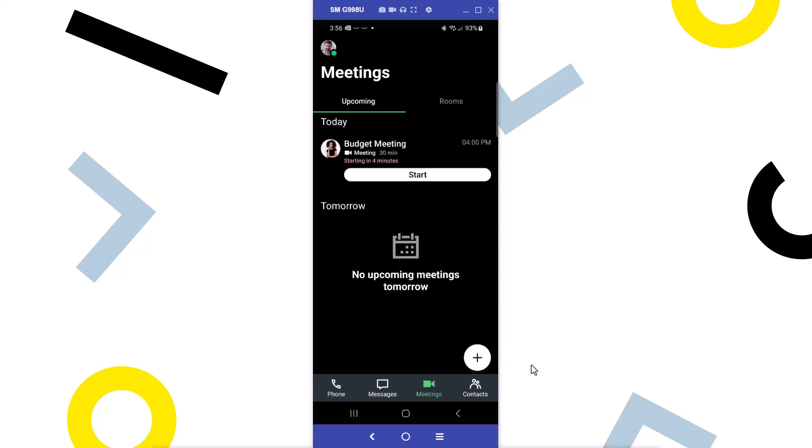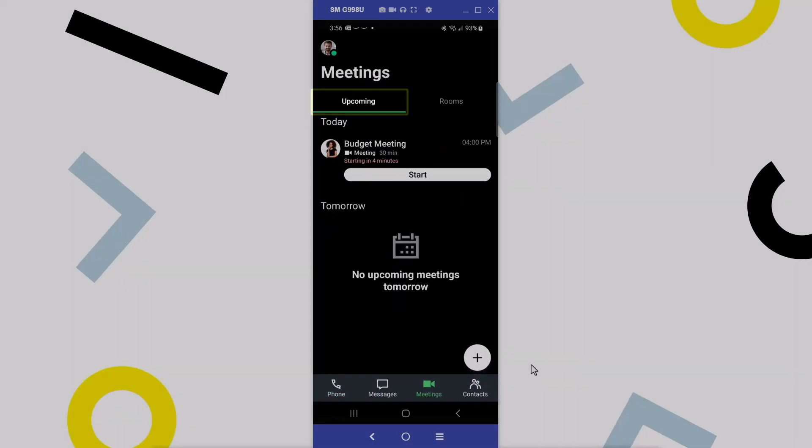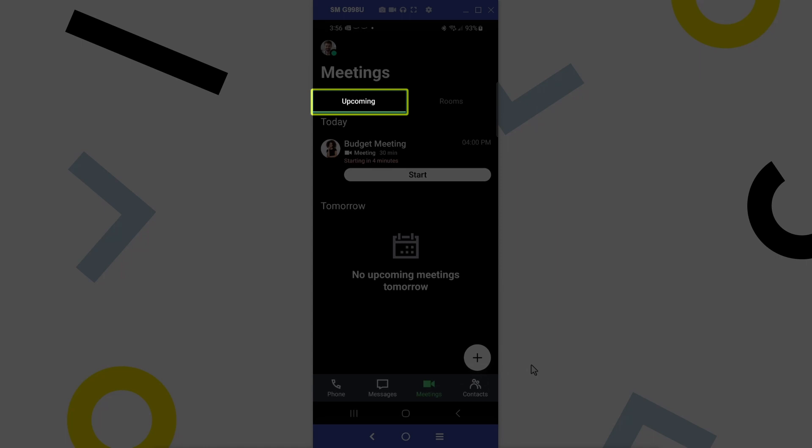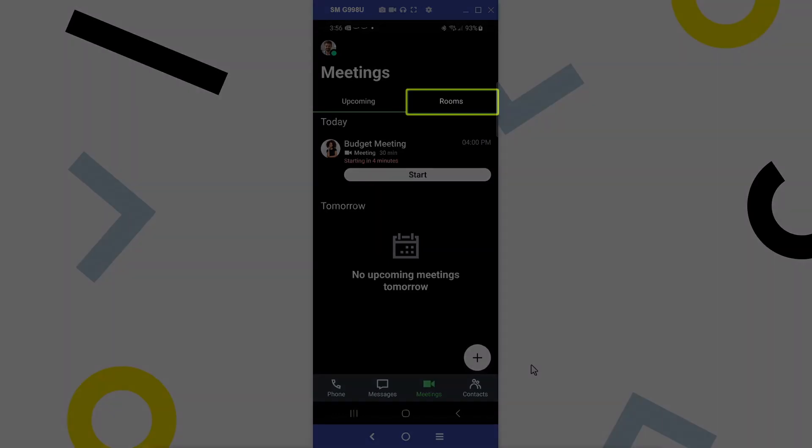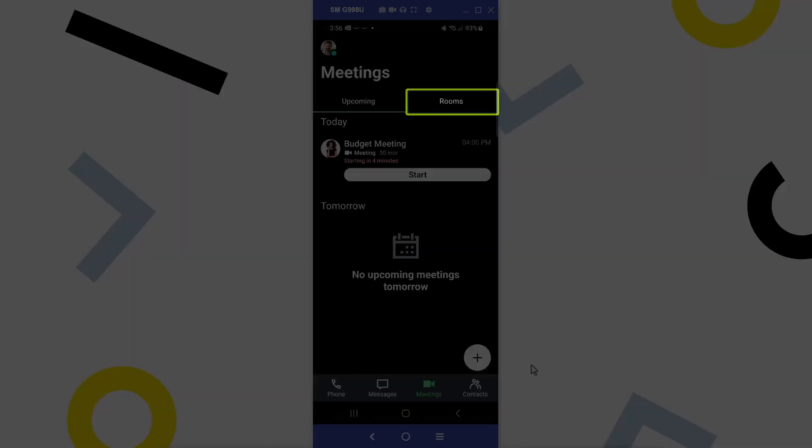This screen is separated into two parts. The upcoming tab displays scheduled sessions you have been invited to or are the organizer of. Although I will not discuss them in this video, rooms are reusable meeting locations that can be used anytime.